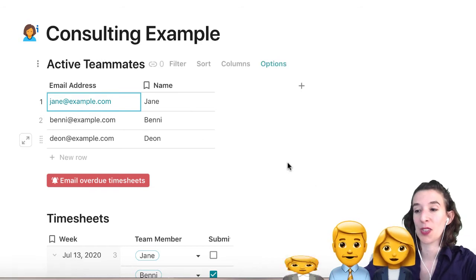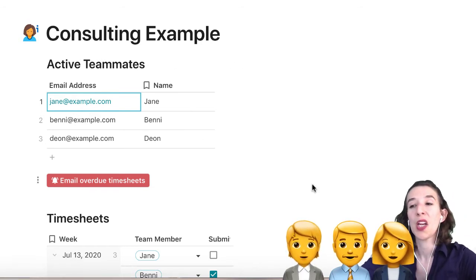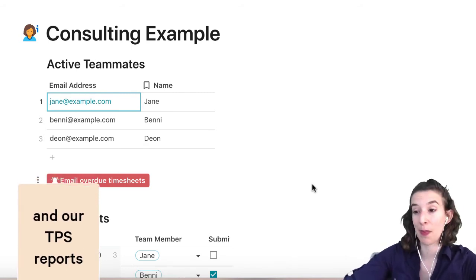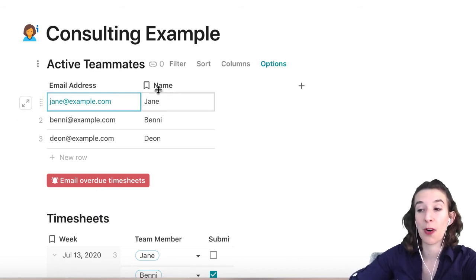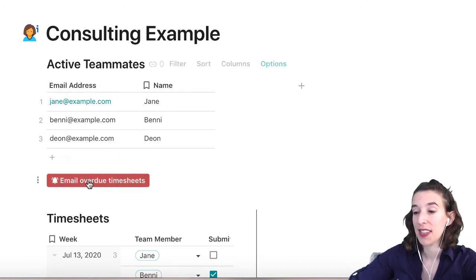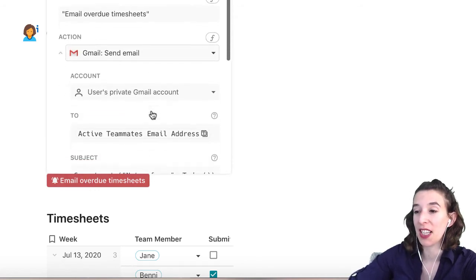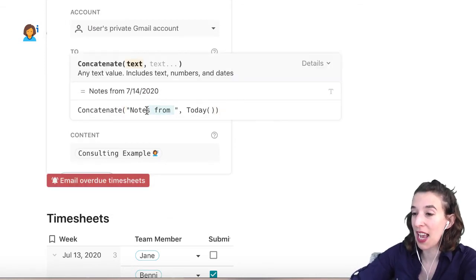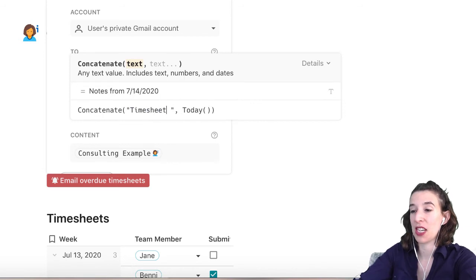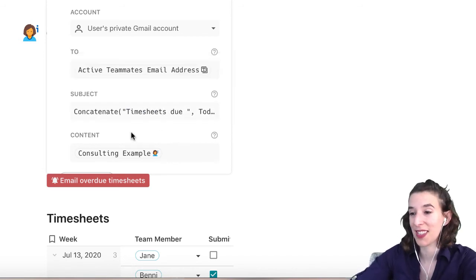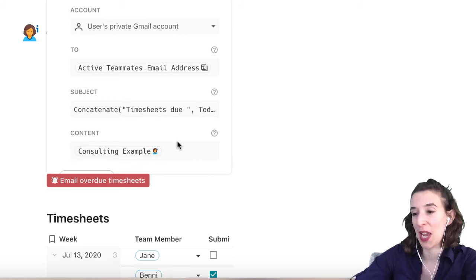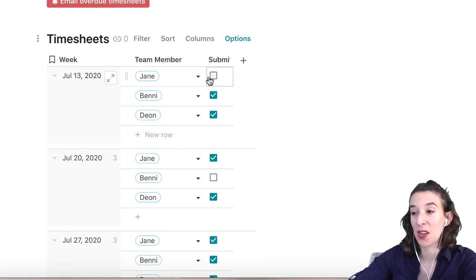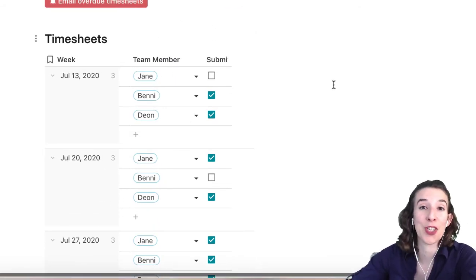Now for a consulting firm: maybe you need to track all of your timesheets and know who's submitting what and when for all the different clients. Put all your active teammates into the pre-made table, then use the 'email overdue timesheets' button, which emails to the active teammates. You'd change the subject line to something like 'timesheets due on [date],' and send out the timesheet table information to everybody on the team.